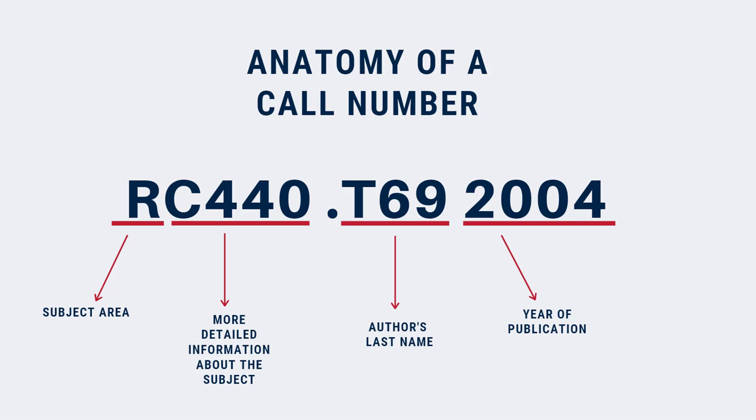All together, these make up the call number. Remember, you don't need to know exactly what all of the letters and numbers mean in order to use a call number.